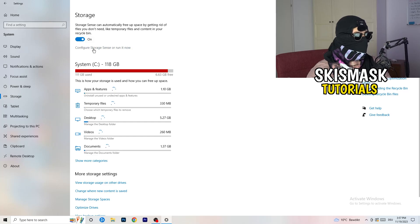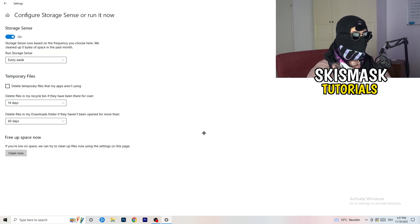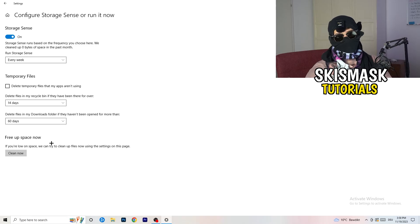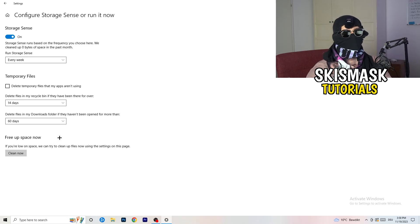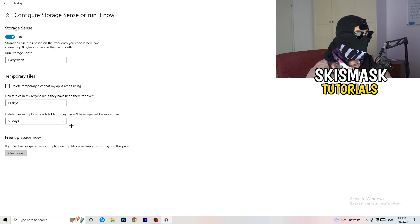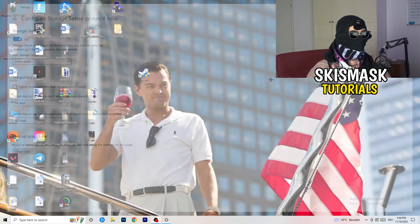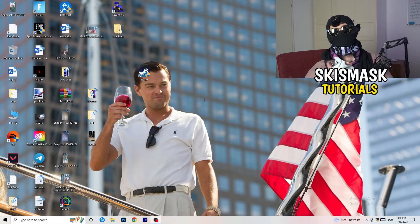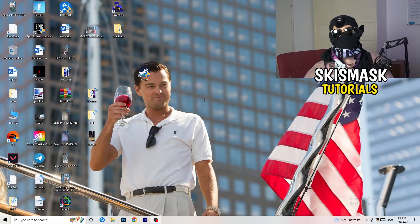Go to Storage and click Configure Storage Sense, then Run It Now. Copy my settings — set it to every week, 40 days, 60 days. This will delete temporary files on your PC, free up storage, and help your general performance. Once finished, close this out.